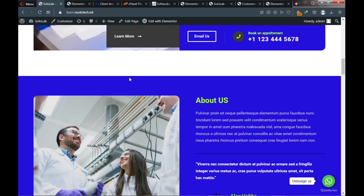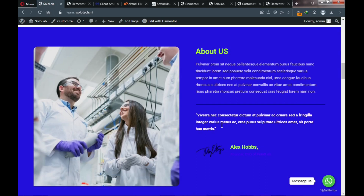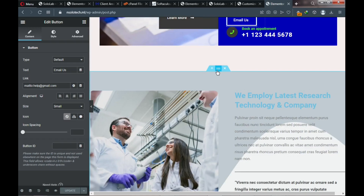The next thing is our About Us area — we're also changing that section's background color to blue, as well as the heading and text colors. Scroll down, click on the section, and change the background.